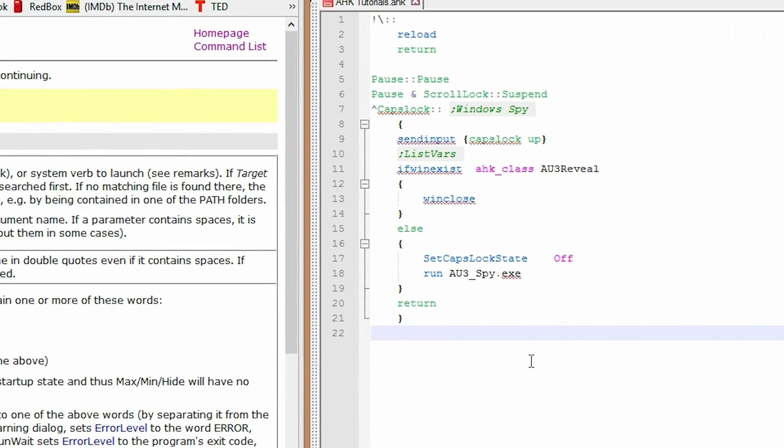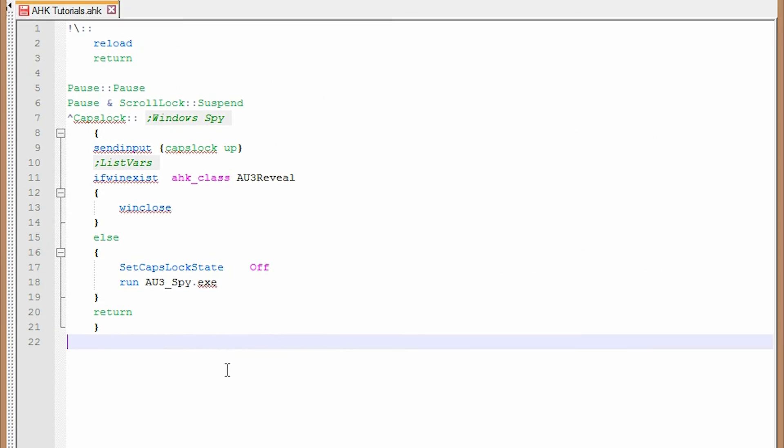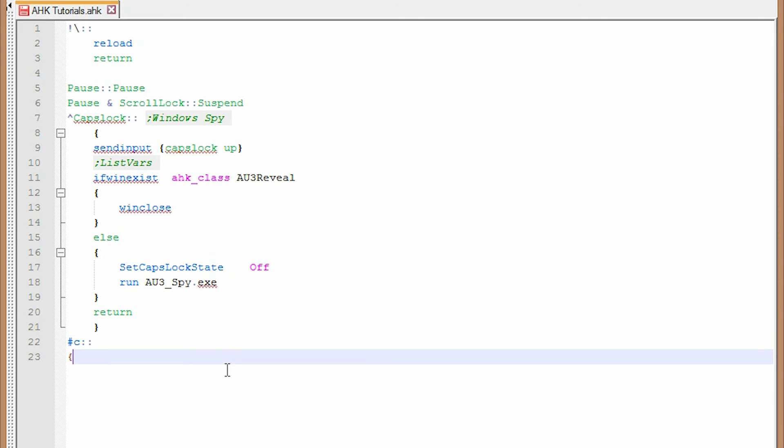So the next thing we're going to do is pick the hot key we want to fire calculator. I am going to choose windows key and C for calculator. Windows is like manipulating windows. So, okay. The symbol for that is the hash sign or the pound sign. So number symbol, C two colons, square brackets for organization,